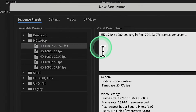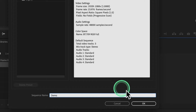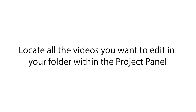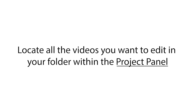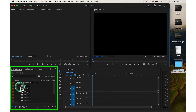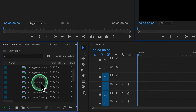We normally use HD 1080p at 23 frames per second. You can type a sequence name here — in this case, 'demo' — and then click OK. Next, locate all the videos you want to edit in your folder within the Project panel and select them.